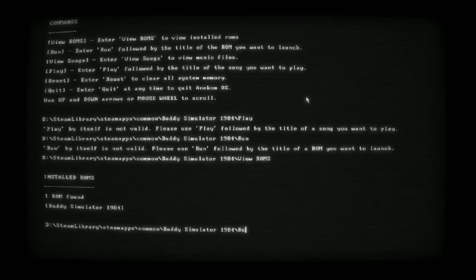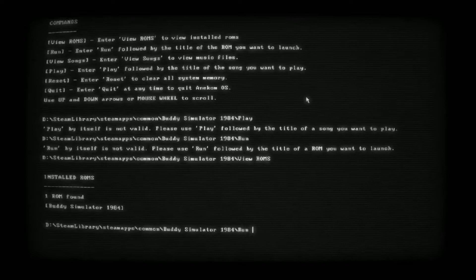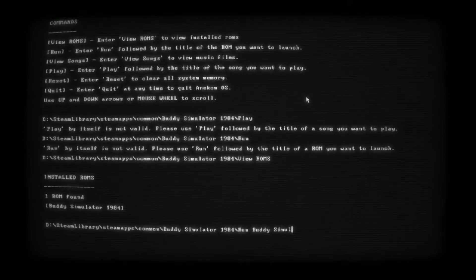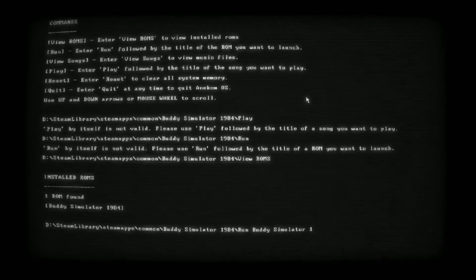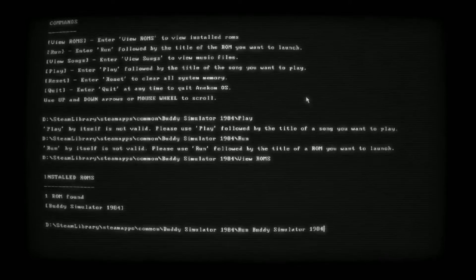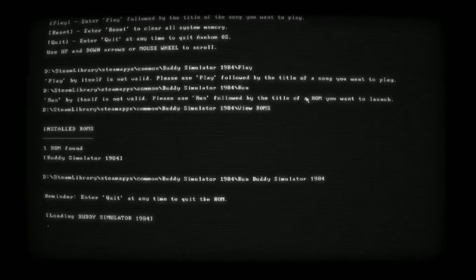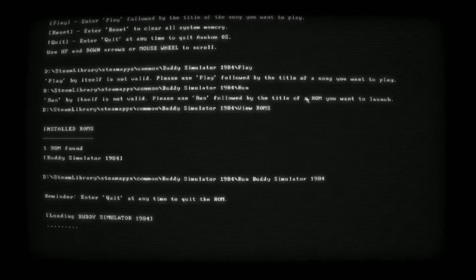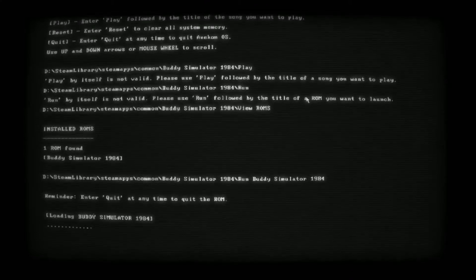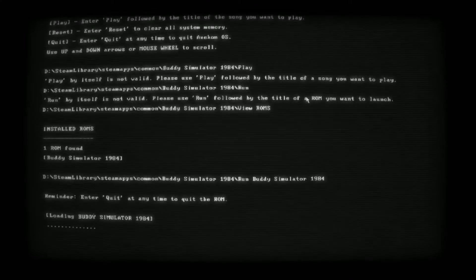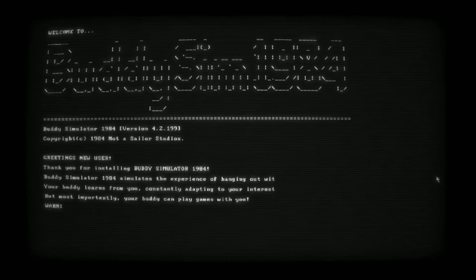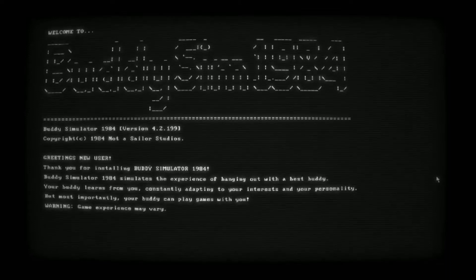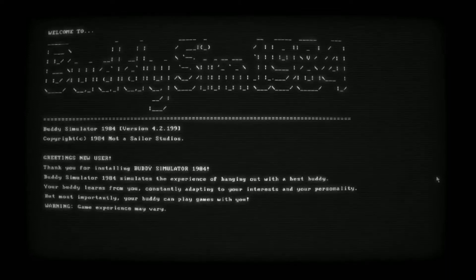Alright, I'm already horrified. We gotta view ROMs. Buddy Simulator, right. Okay, so we want to run Buddy Simulator 1984. Enter quit at any time to quit. Got it. So we're hopping into the game. I don't know if that's part of the game or if that was the title screen.